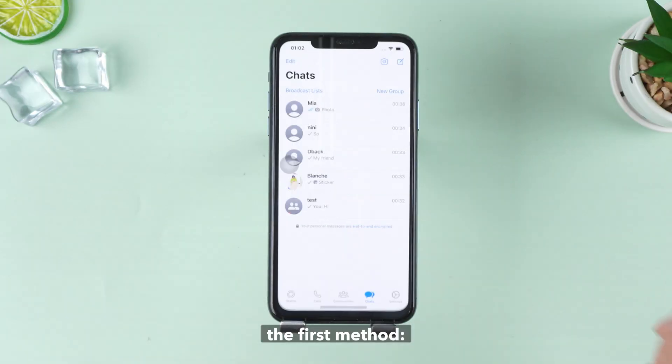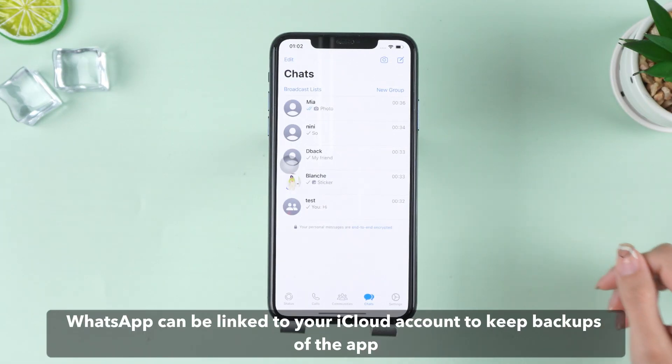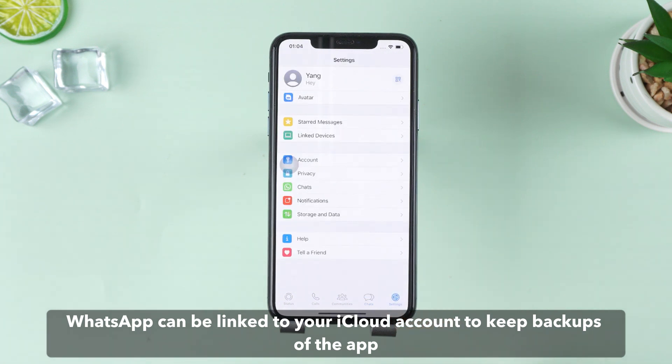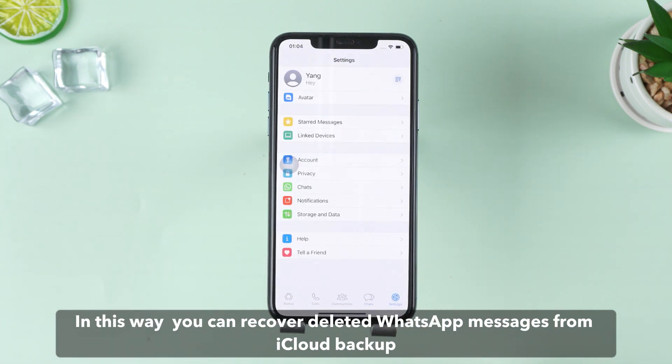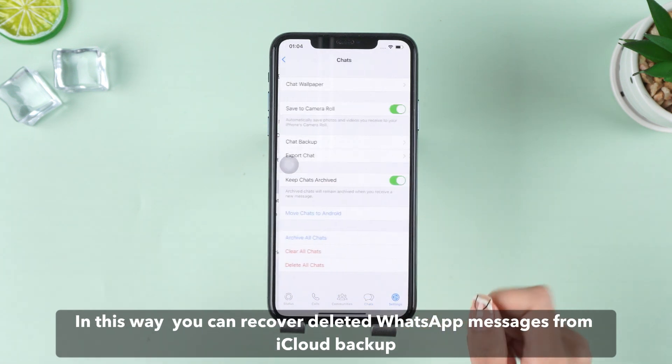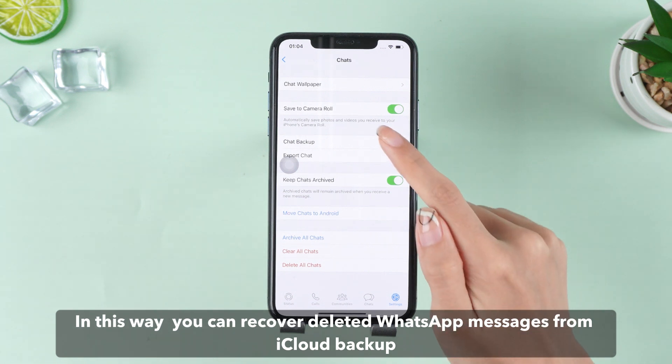The first method: WhatsApp can be linked to your iCloud account to keep backups of the app. In this way, you can recover deleted WhatsApp messages from iCloud backup.